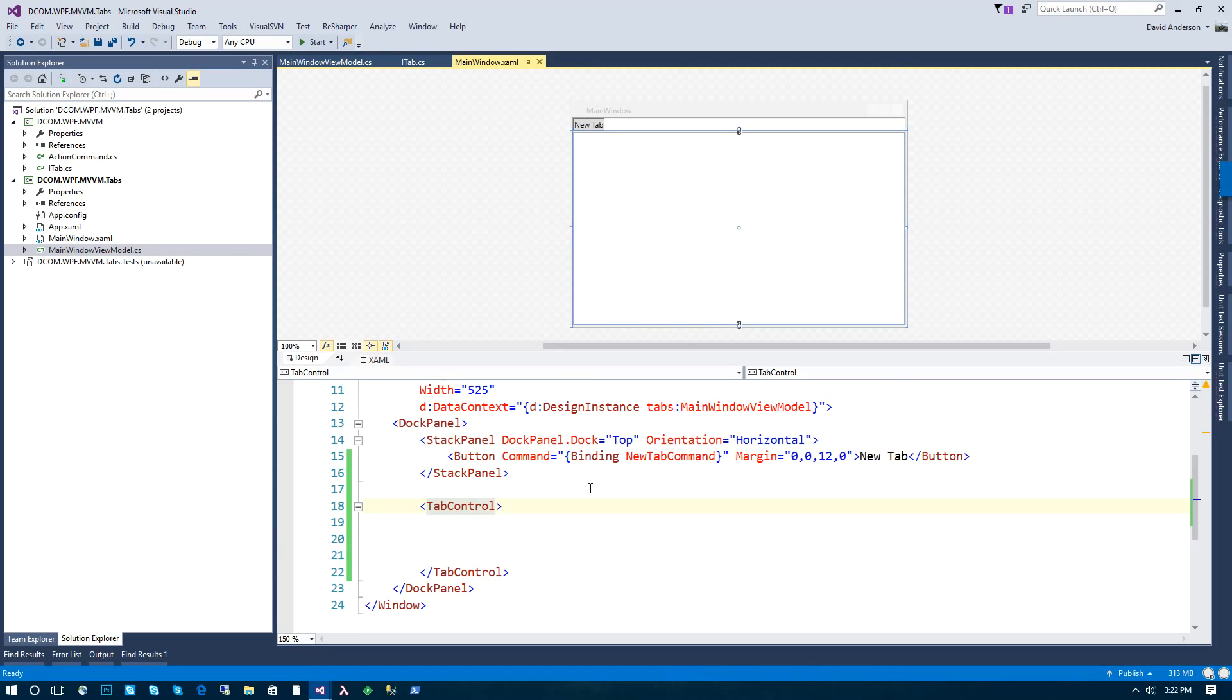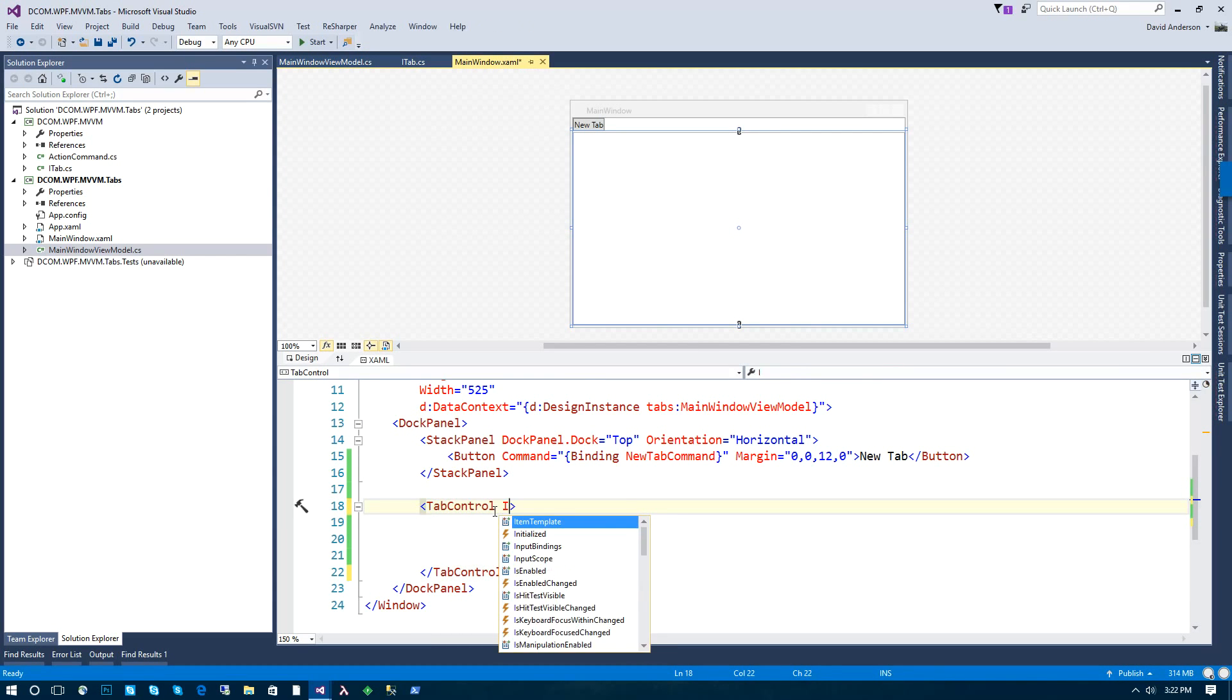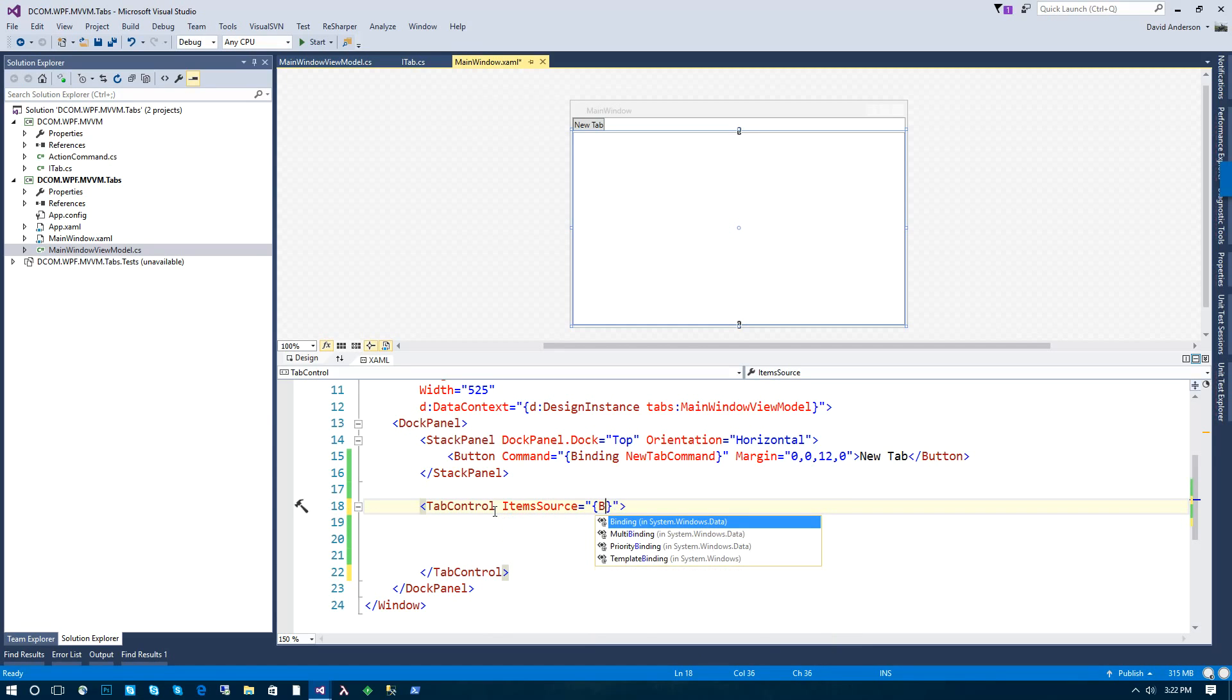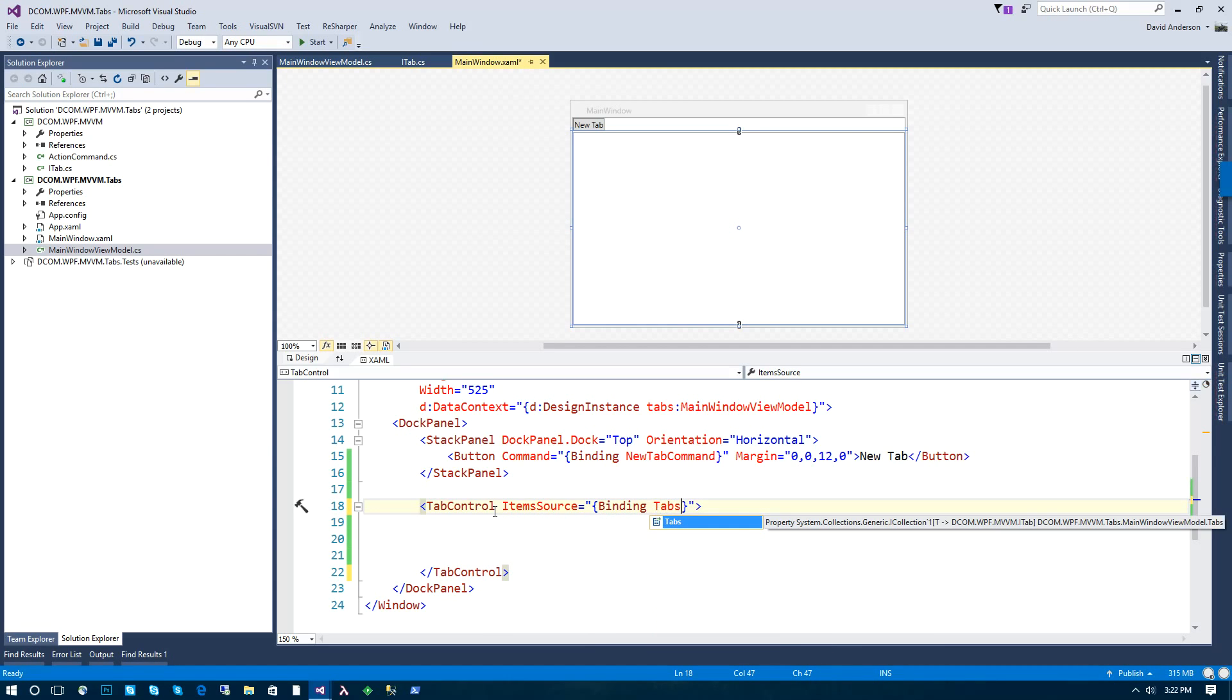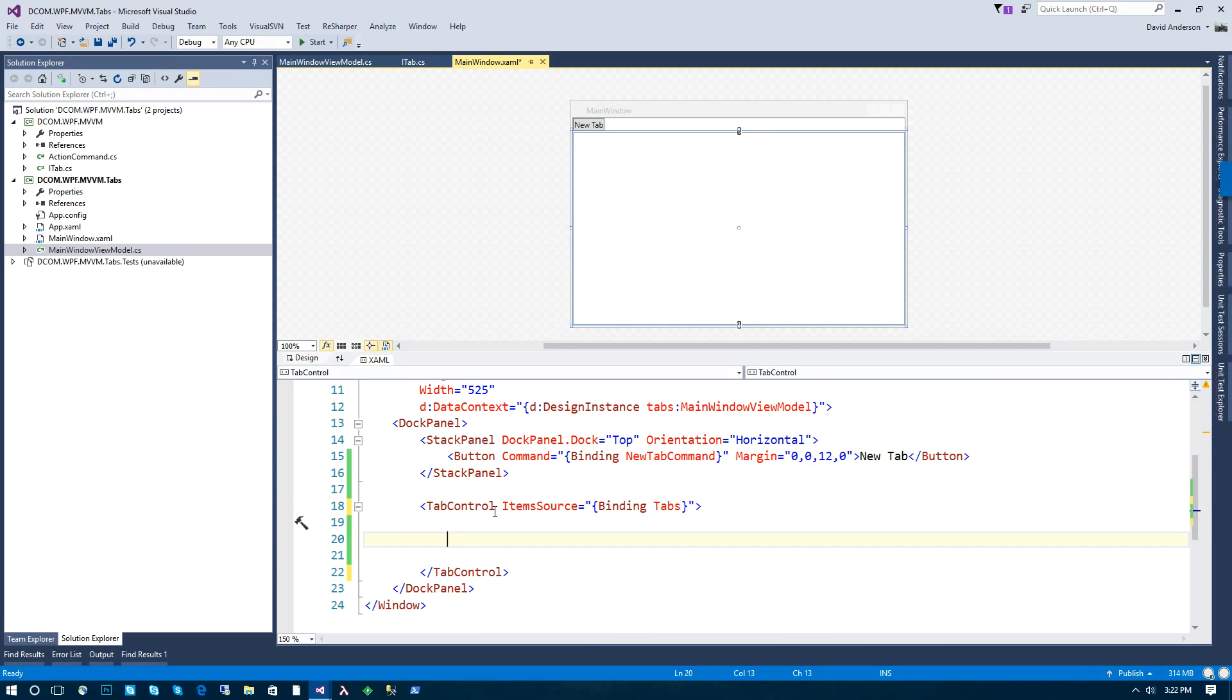So now that we have that in place, we can go back to our tabs control and set the item source to our tabs property. And then we need to tell the tab control how to display these tabs.